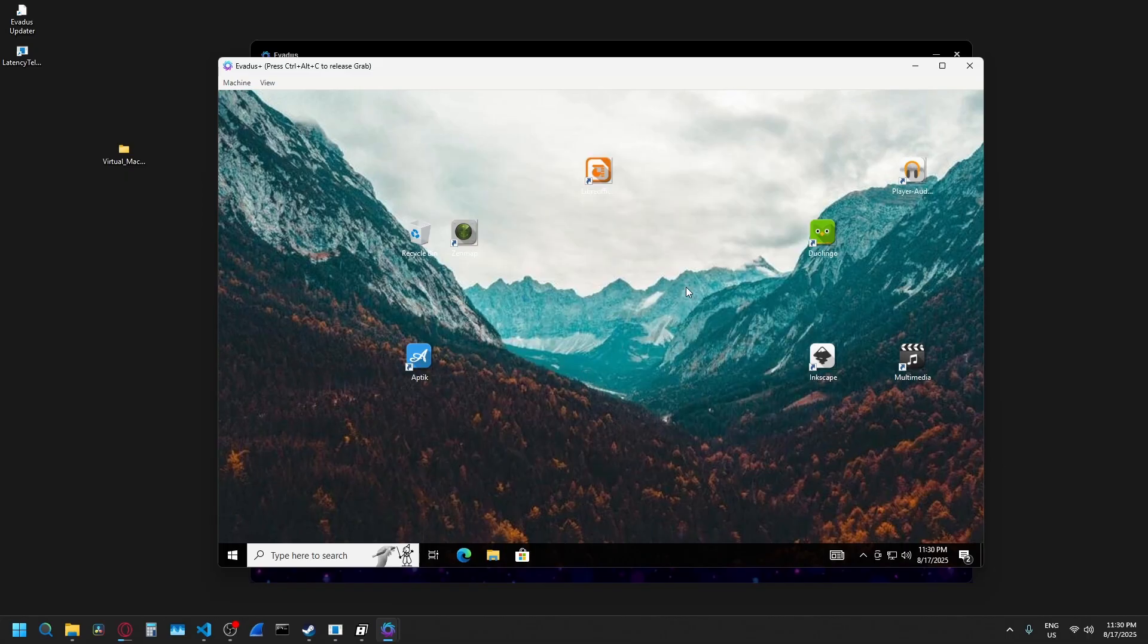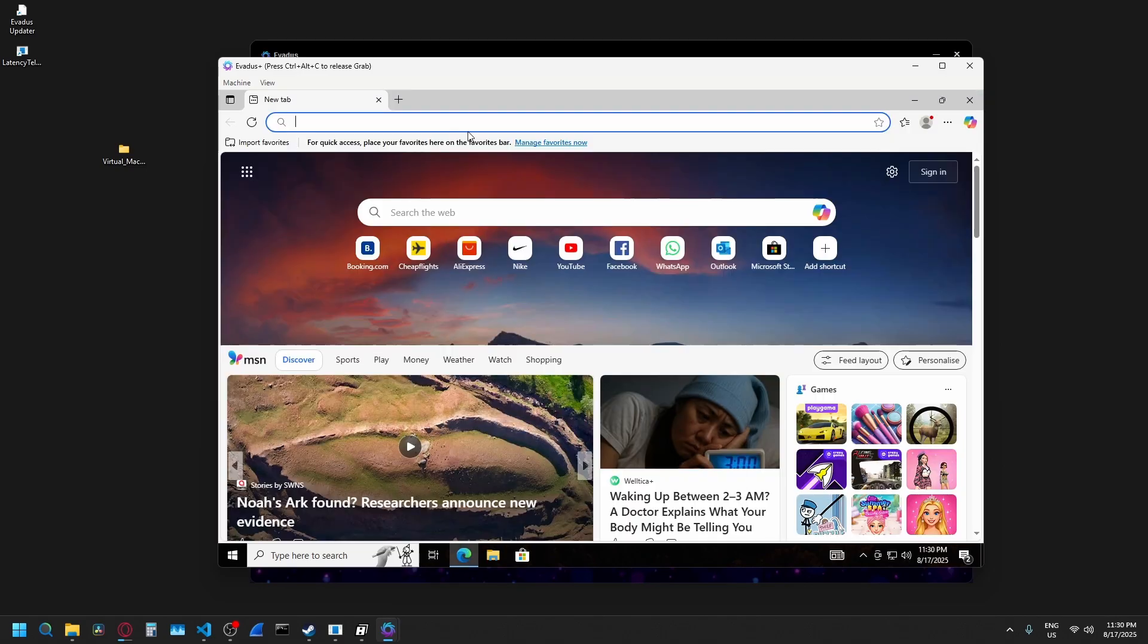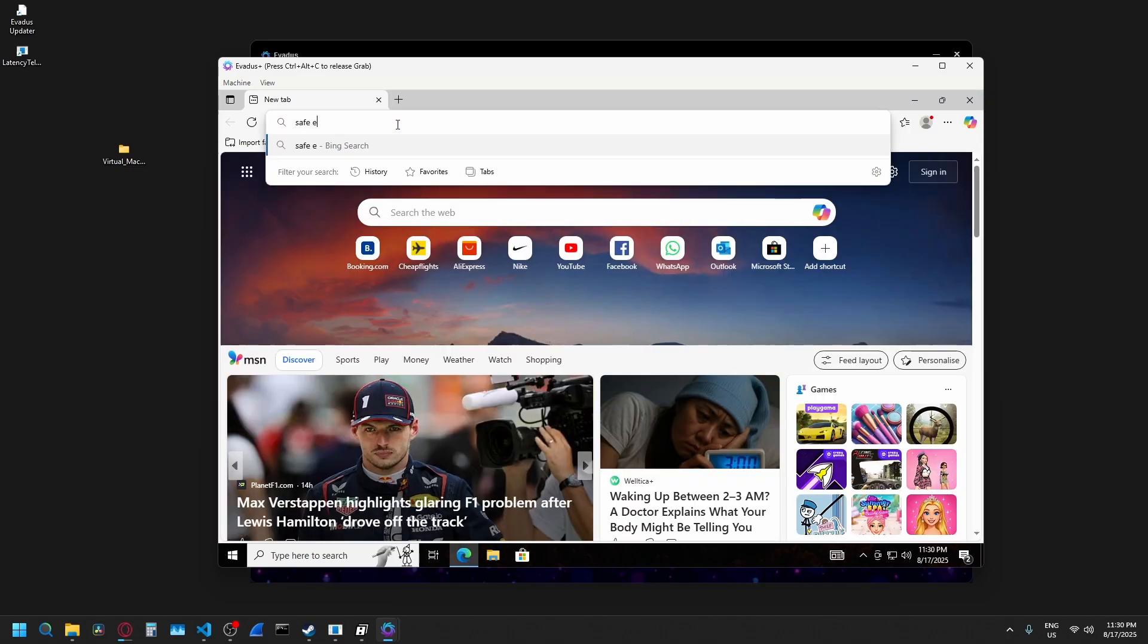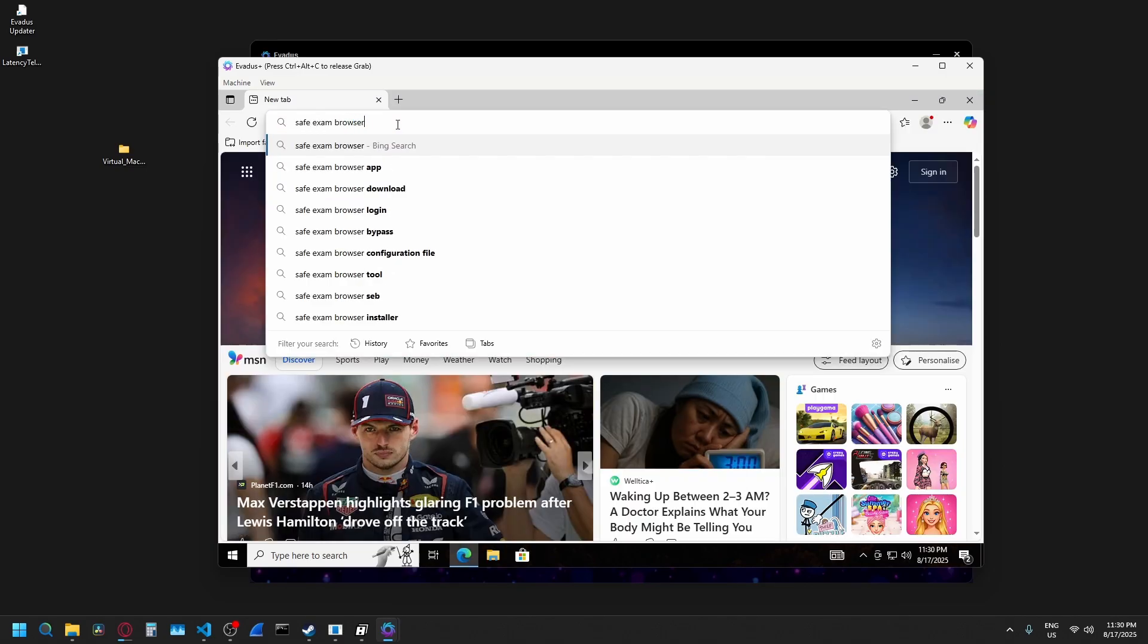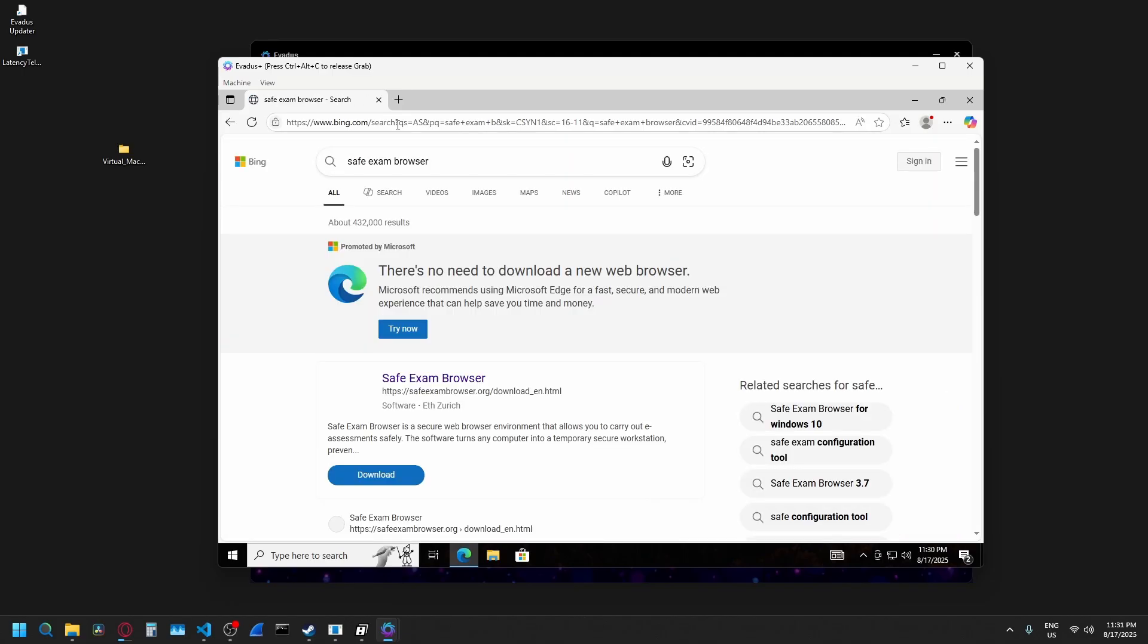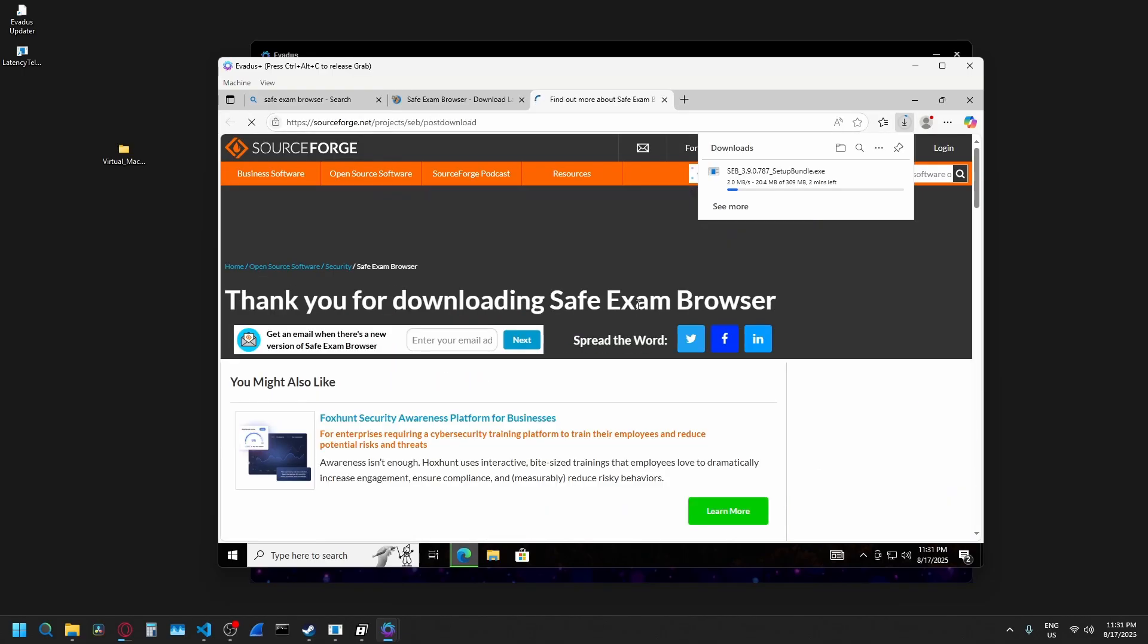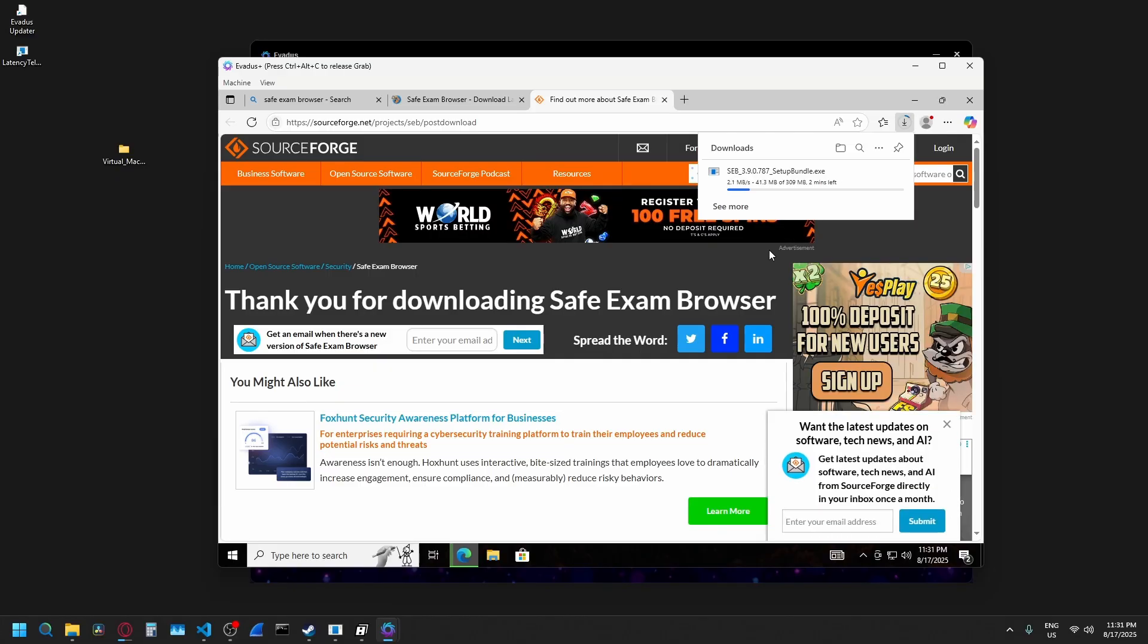But I'm actually going to prove that it works instead of just showcasing features. I'm going to download Safe Exam Browser because from what my research shows, it's the best virtual machine detection. And I'm going to show how I do the whole thing so that people don't say I have some type of modified copy of Safe Exam Browser.